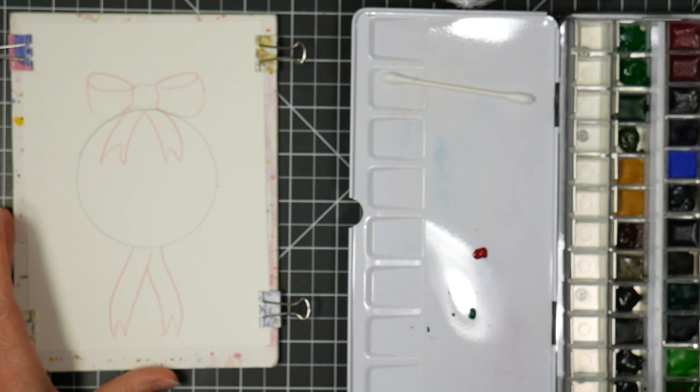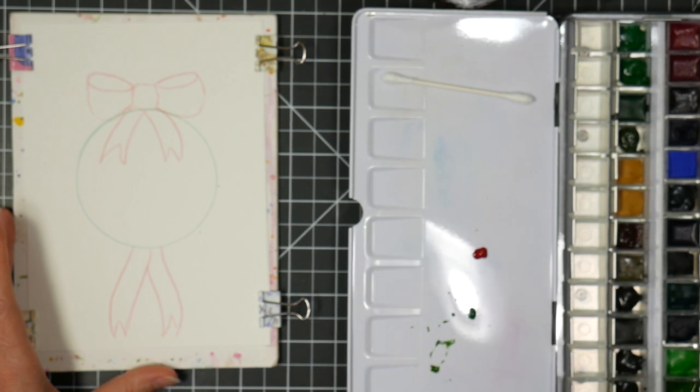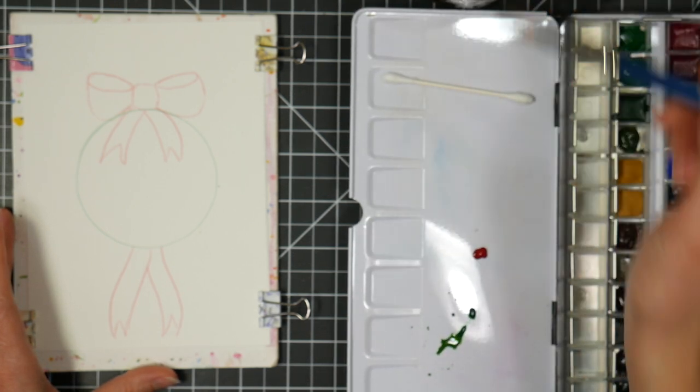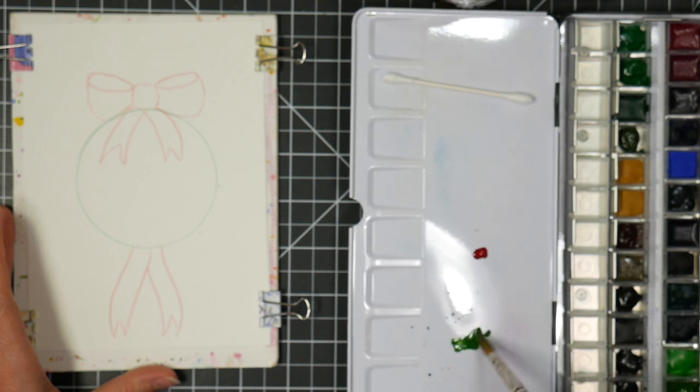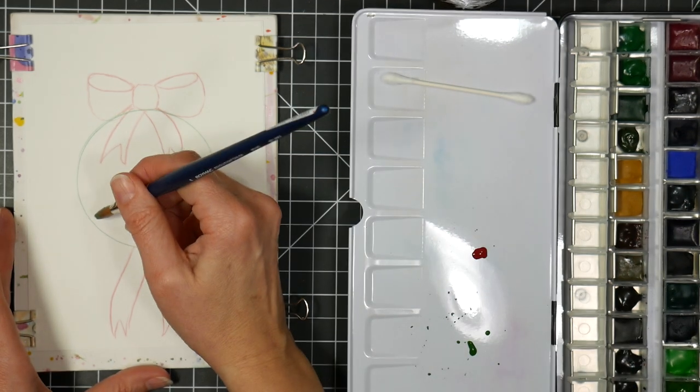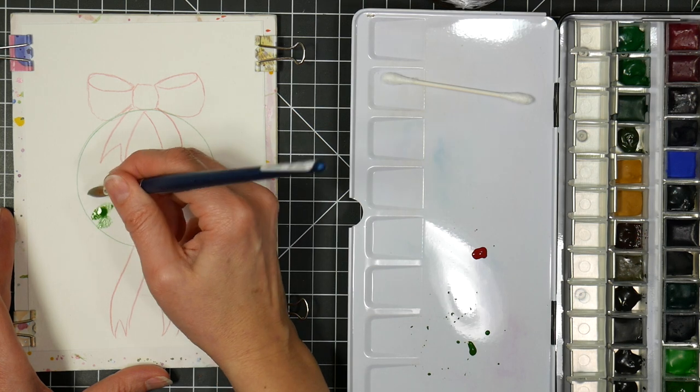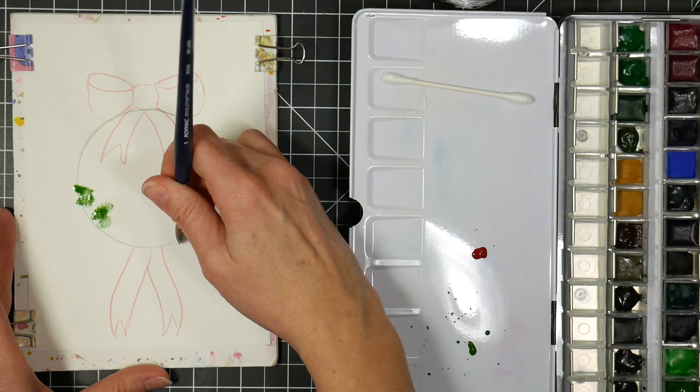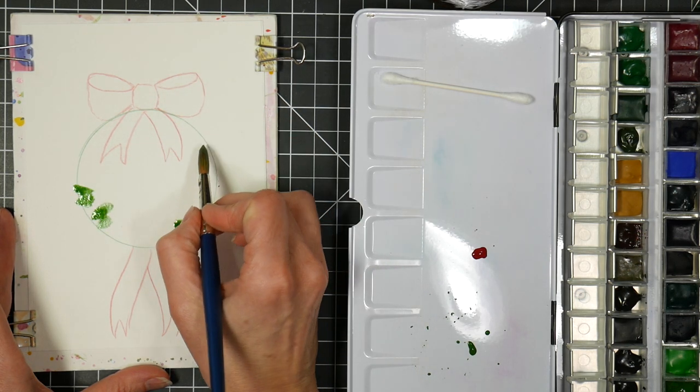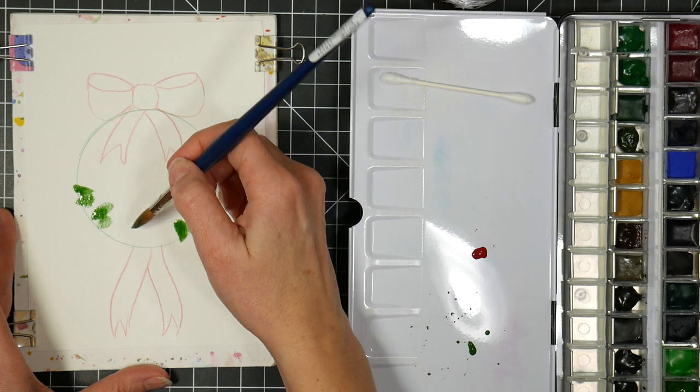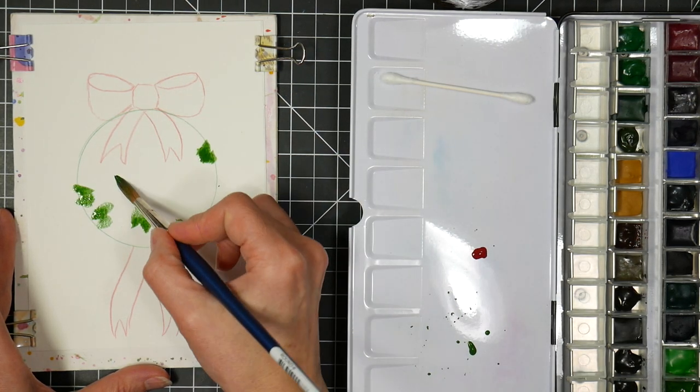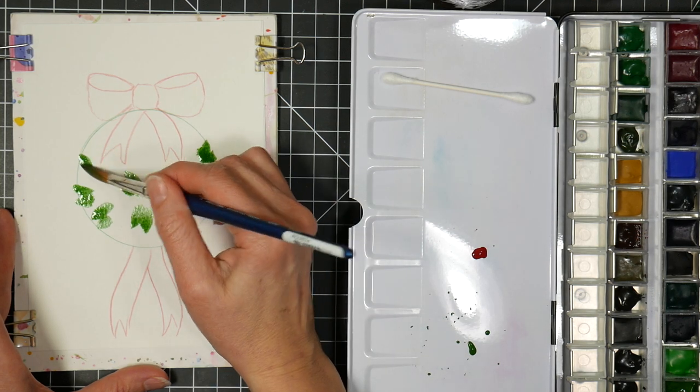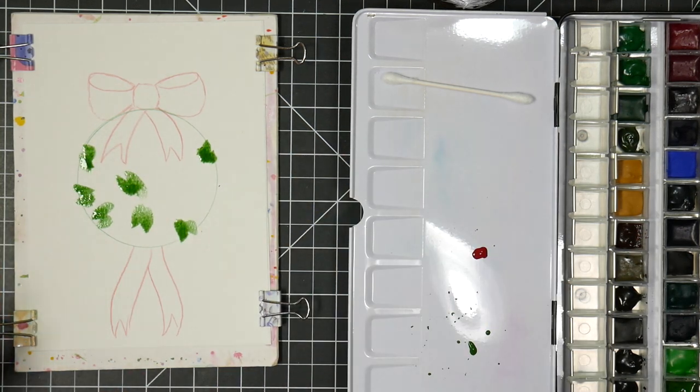So I'm going to start off with kind of an olive green color, and I'm giving these Paul Rubens paints another go. I originally was not that impressed with them, but I had only used them dry. I only used them wet right from the tube.